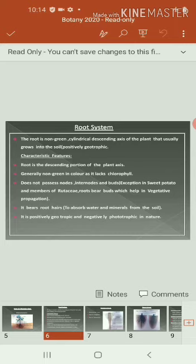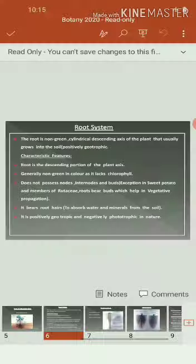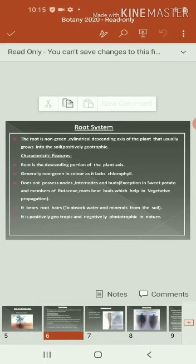The next function is that roots mainly contain root hairs. The root hairs can absorb water and minerals from the soil. The water and minerals are absorbed by the root and distributed from root to the tip of the leaf. The root is positively geotropic in nature and negatively phototropic in nature.